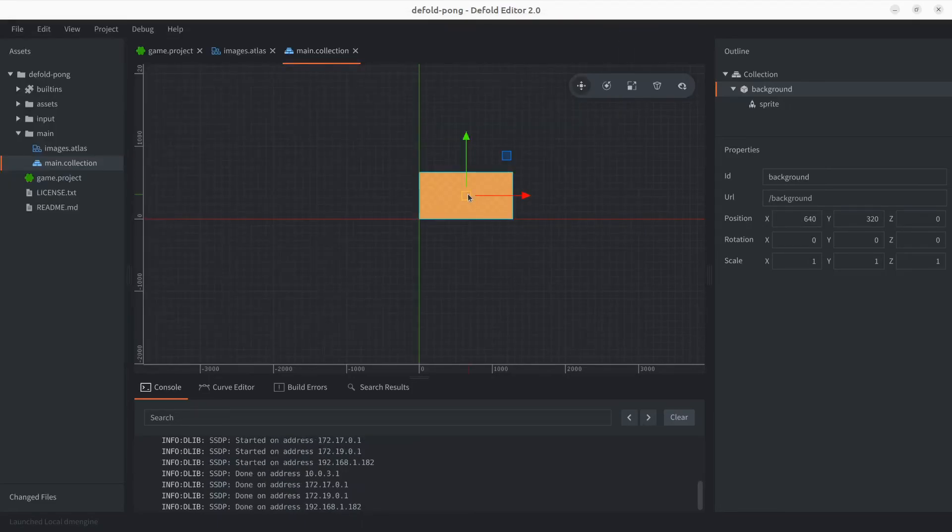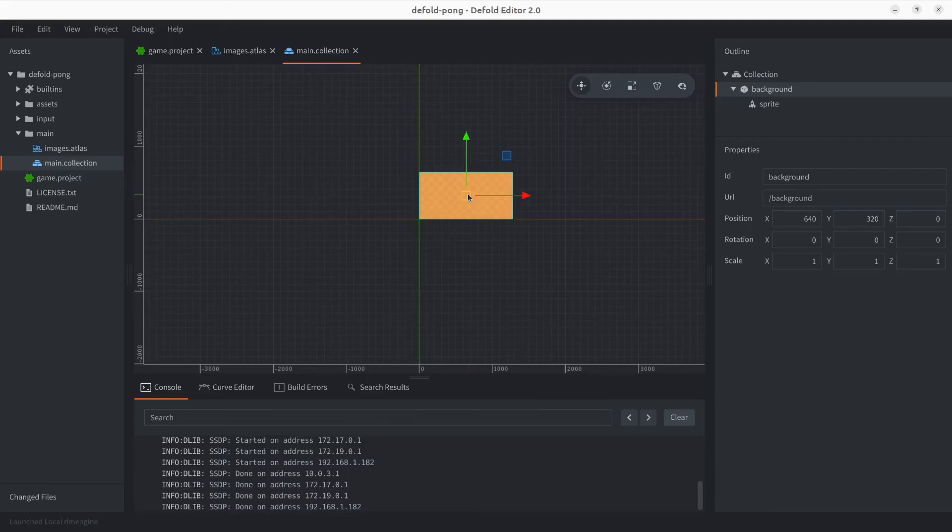Once we get to look at GUIs we'll see that we can actually change that, but not right here. And again, just remember that the 0,0 coordinates are in the bottom left corner.